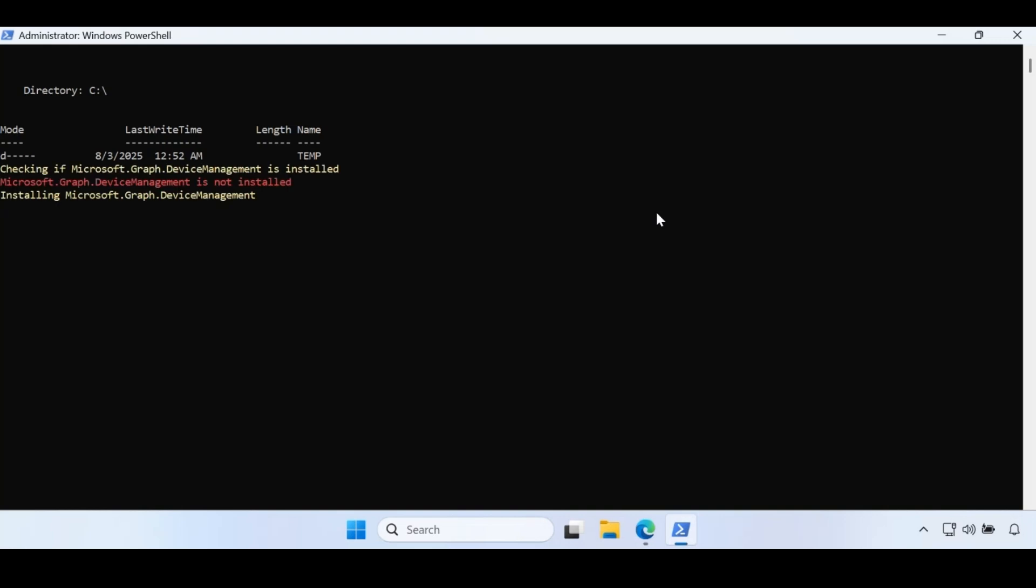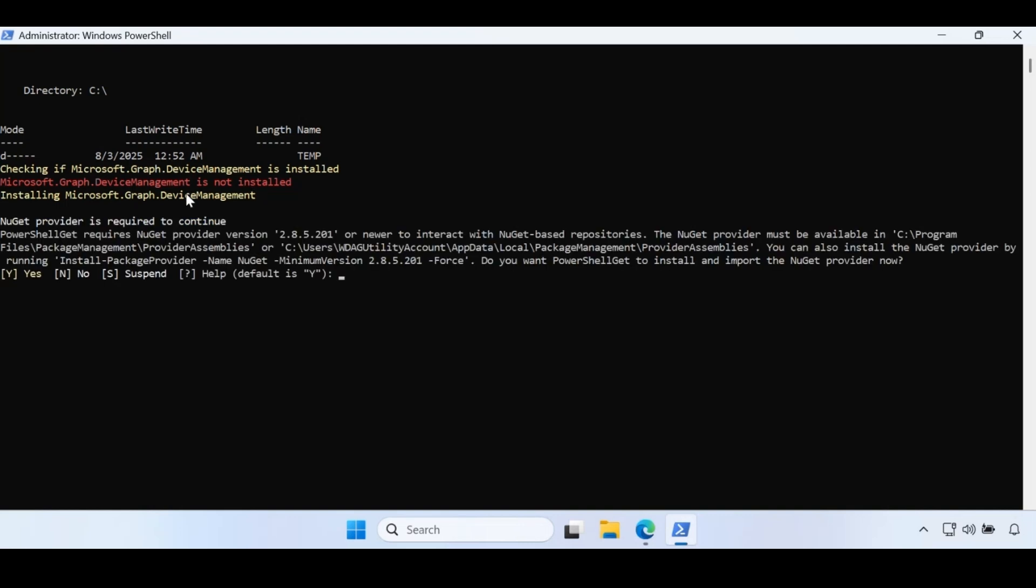What that script will do is create a temp folder if not present, and within that temp folder it will save the report. It is also going to install the required modules if not already installed.